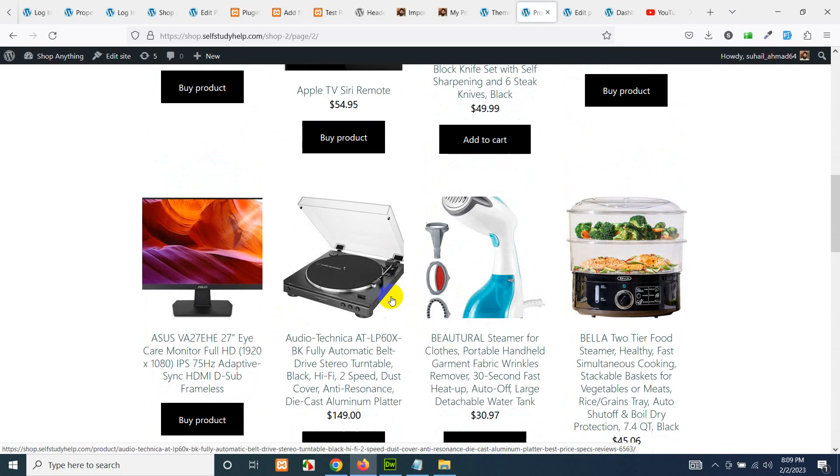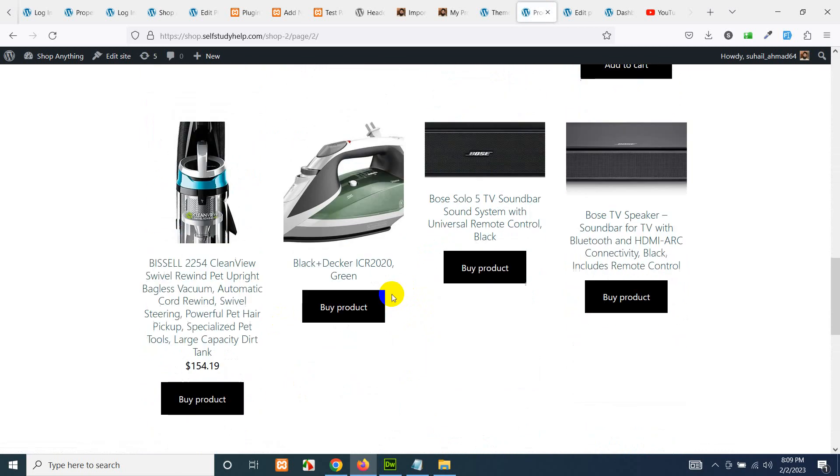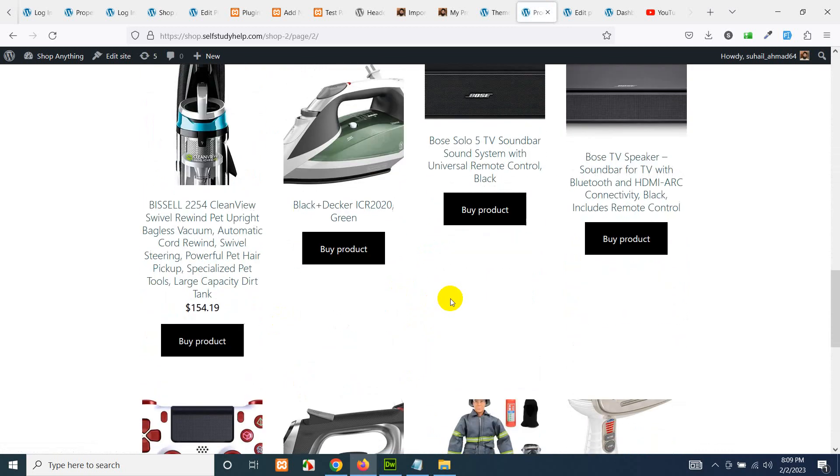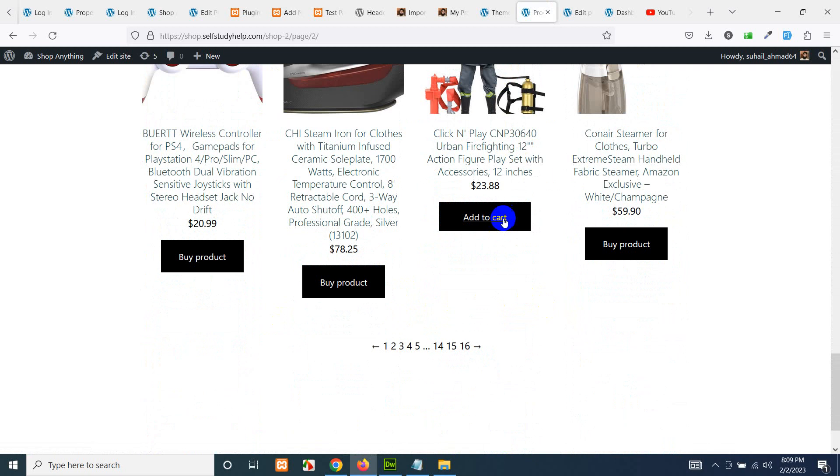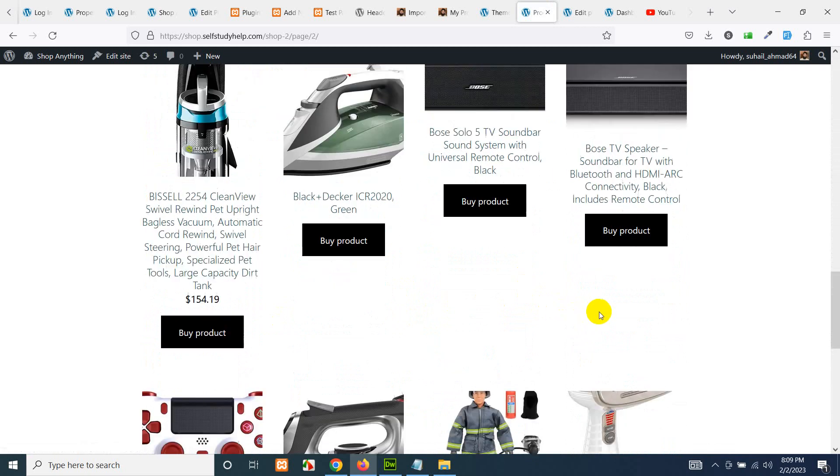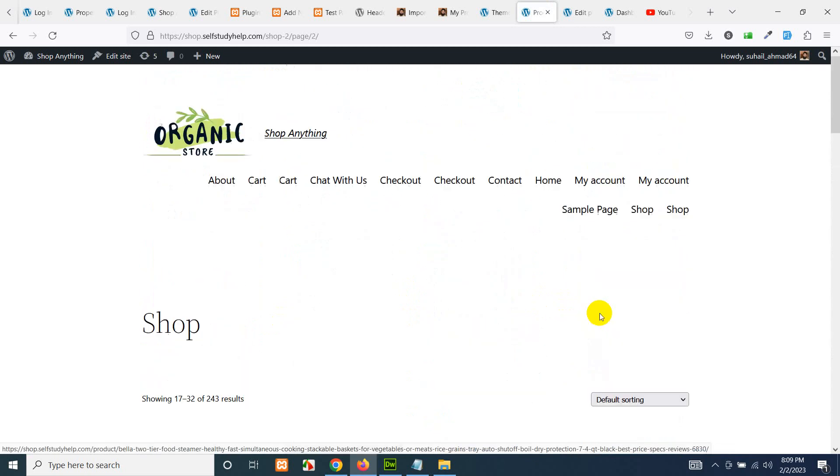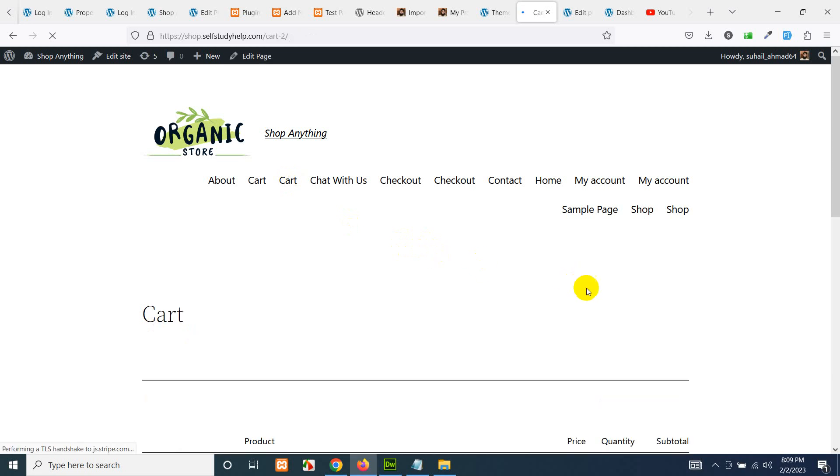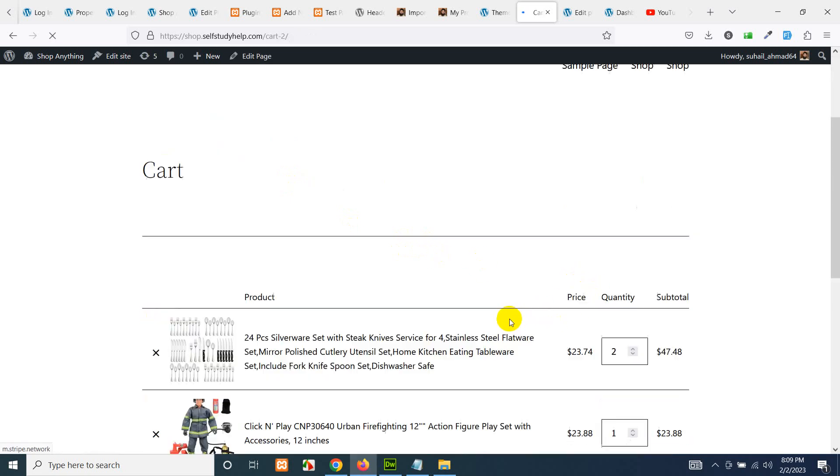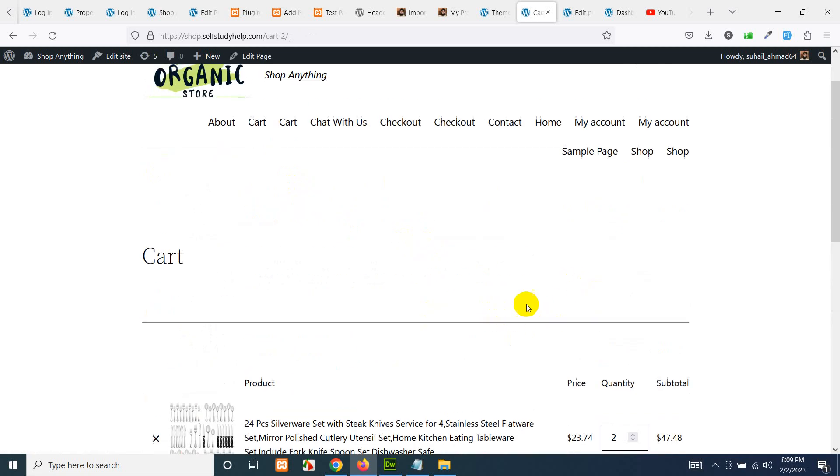Then you can go to the shopping cart page. Let's add to cart here. You can go to the shopping cart page using the menu, but there is no floating icon.